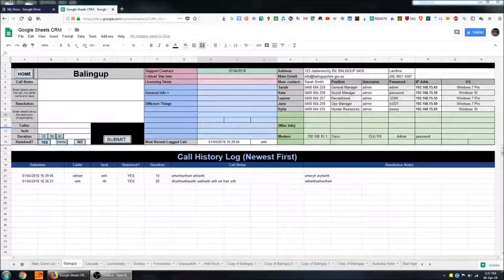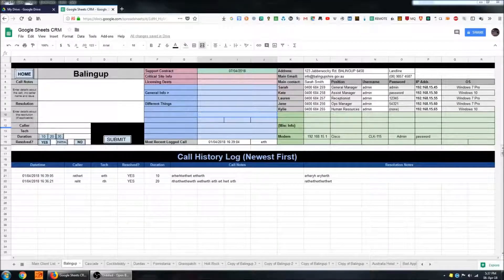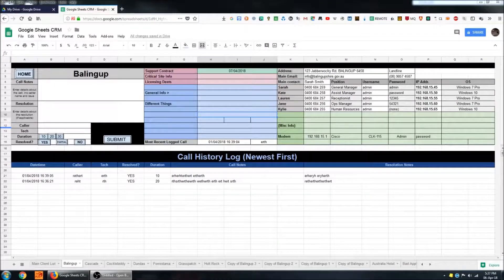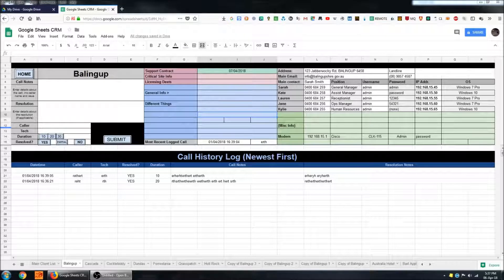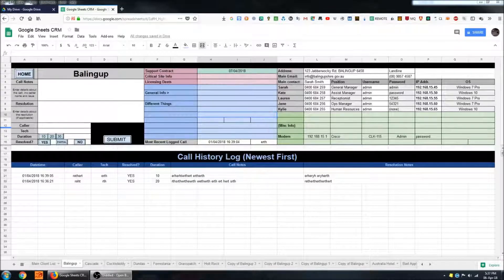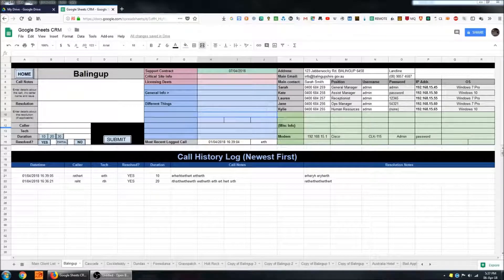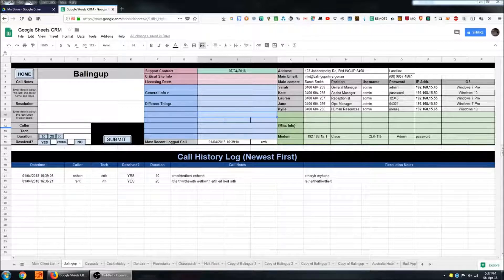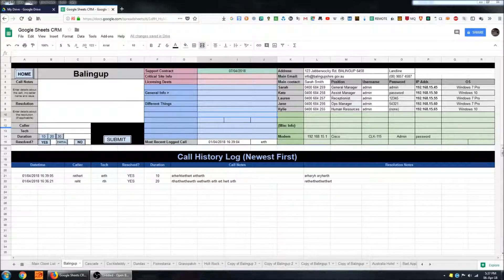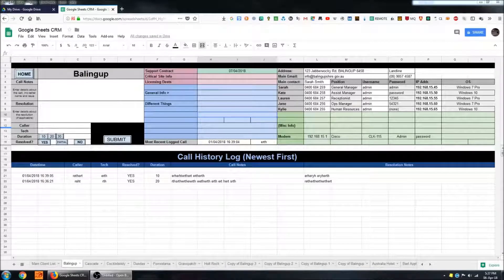Hi, I'm back here again in Google Sheets and in this video I'm going to be taking a closer look at some of the elements that make up the individual client sheets in the Google Sheets CRM system that I'm building here.